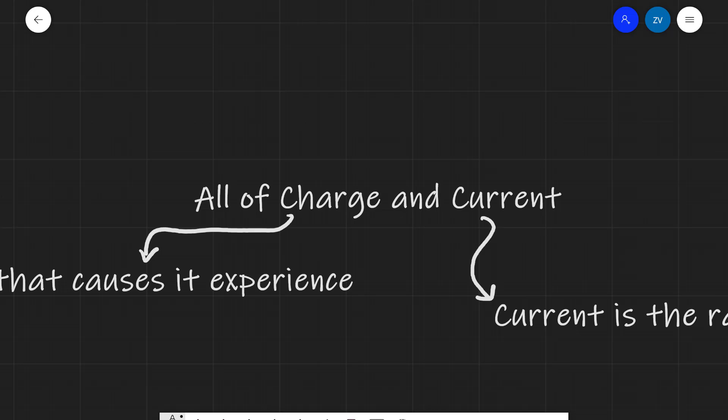Today's revision lesson is going to be focusing on charge and current. We're going to be revising the whole of the specification points on this subtopic. I'm going to be following the OCR Physics A specification. However, the physics is applicable to all exam boards because the physics is the same. So let's get started.